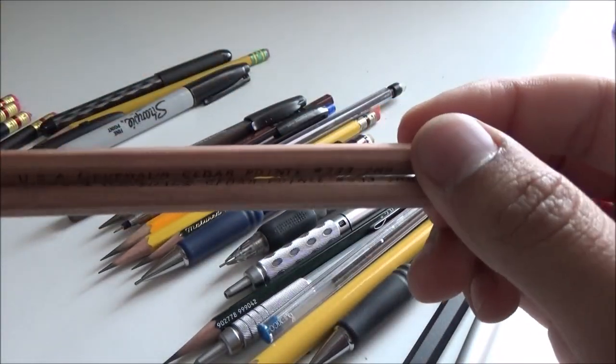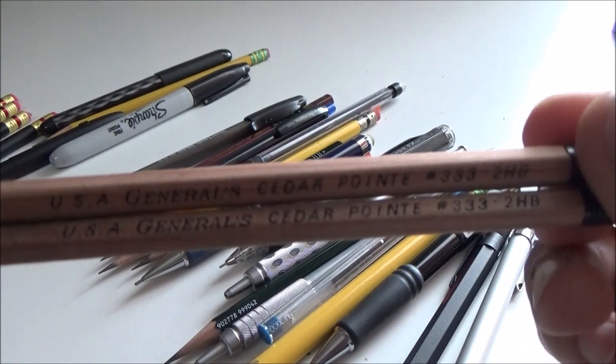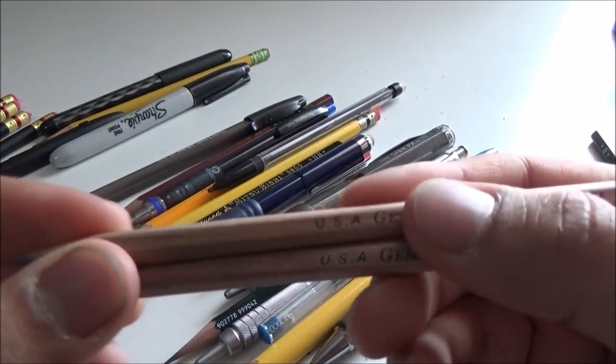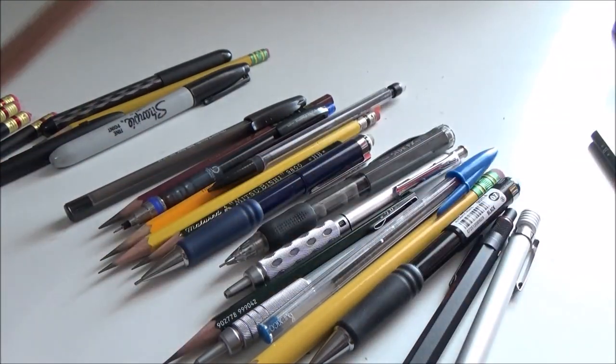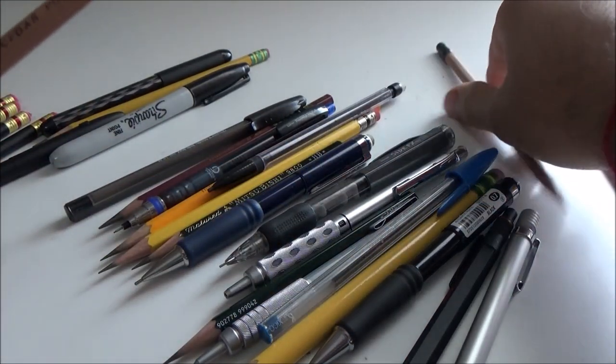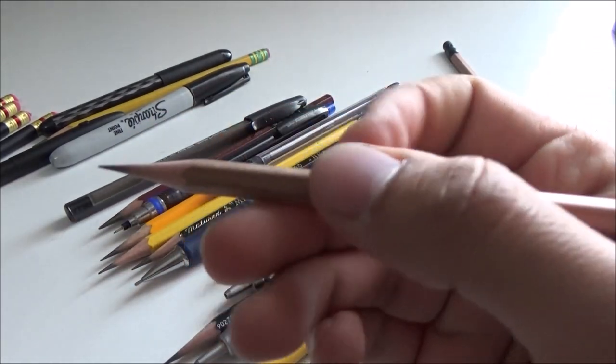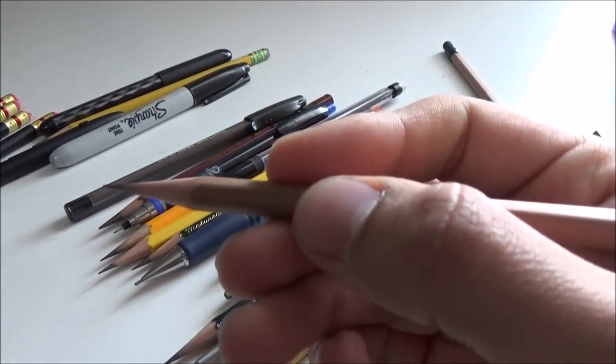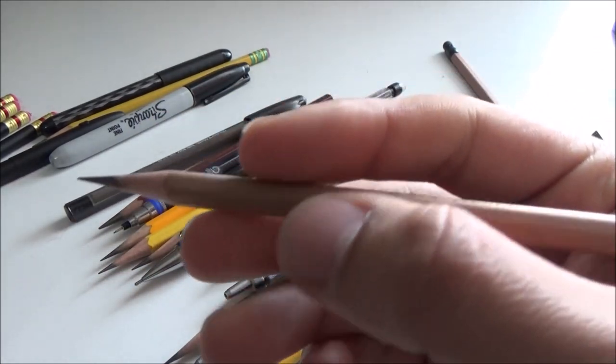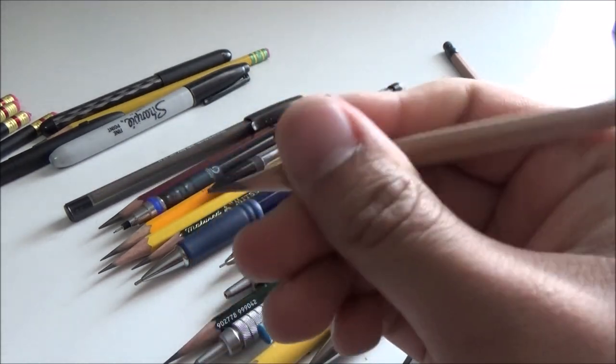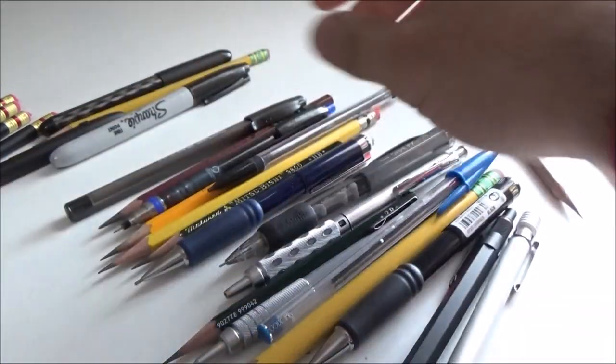General Cedar Point. I like these pencils a lot because of their unfinished wood. It's sanded but unfinished, which means it's quite comfortable to hold, and if your hands are sweaty, it doesn't just slip all over the place.